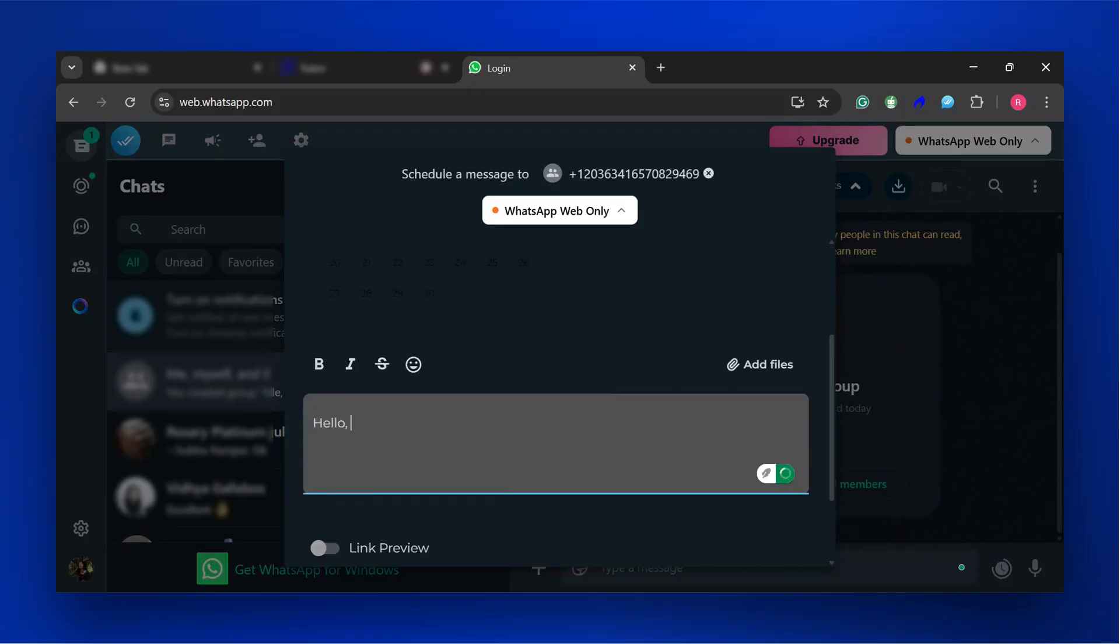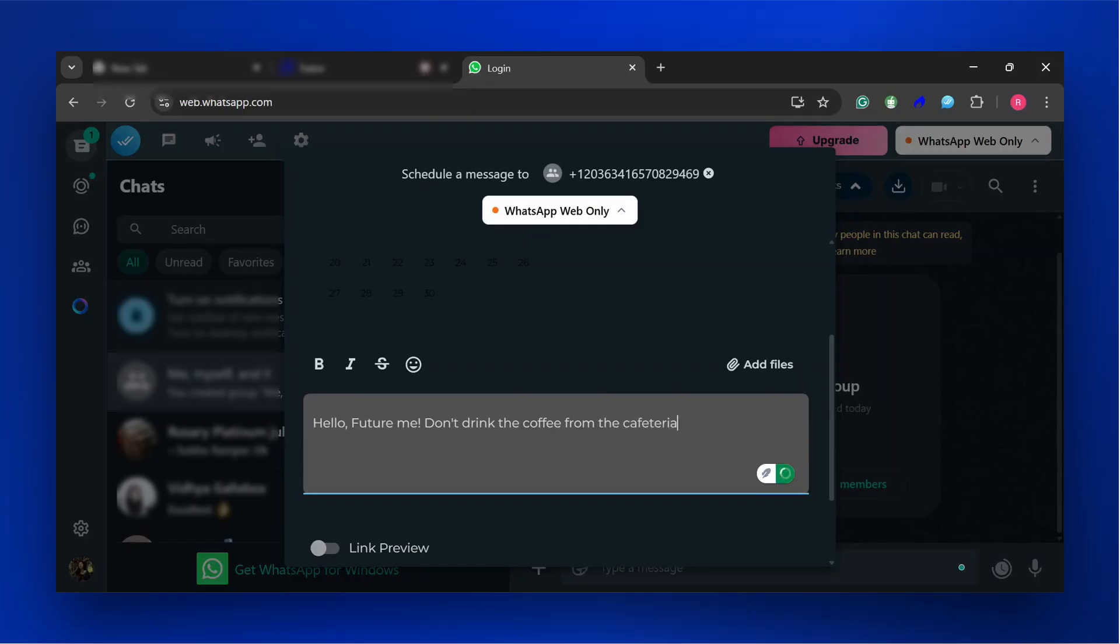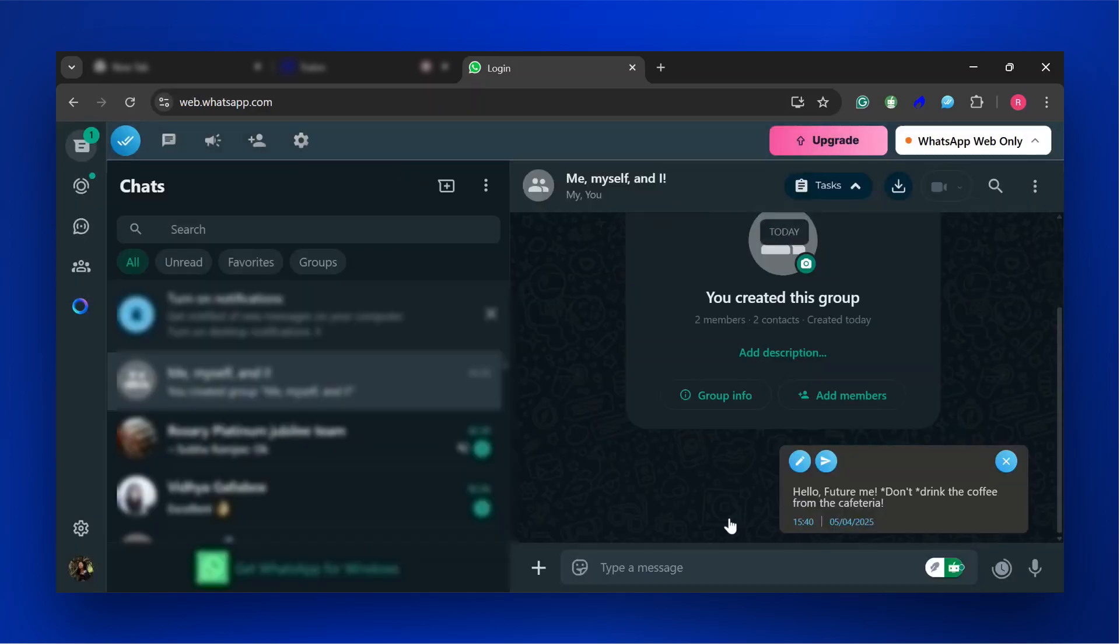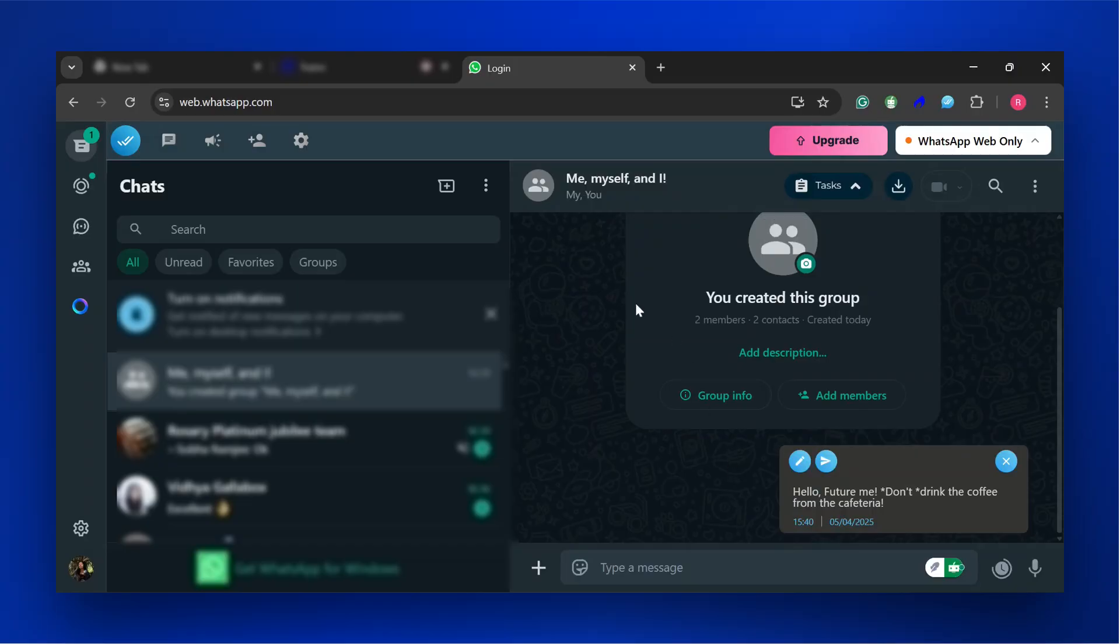In the Message Input field, type your message. Press the Schedule Send button to schedule the message. You've successfully scheduled a message. You can see it in the conversation now.